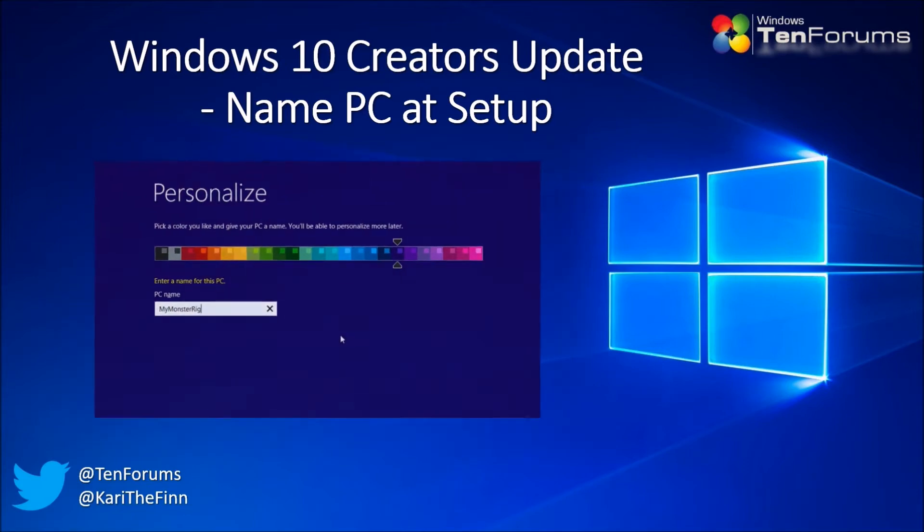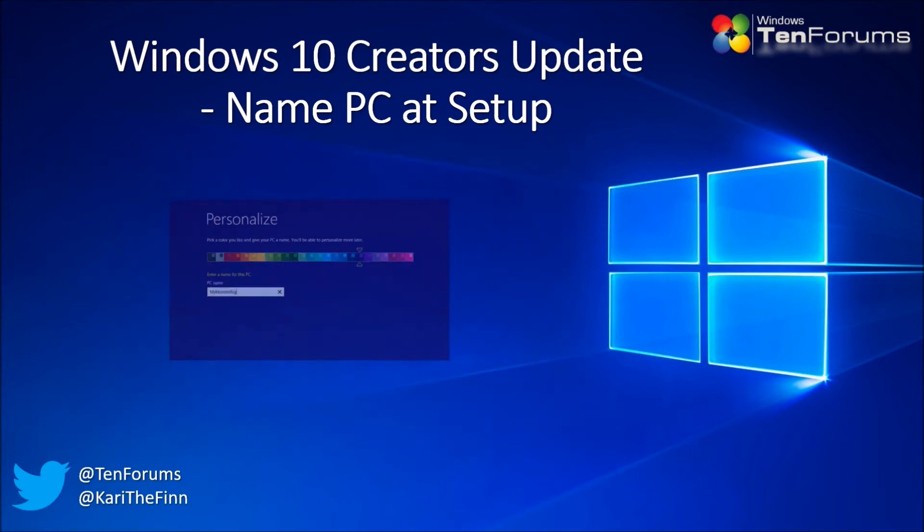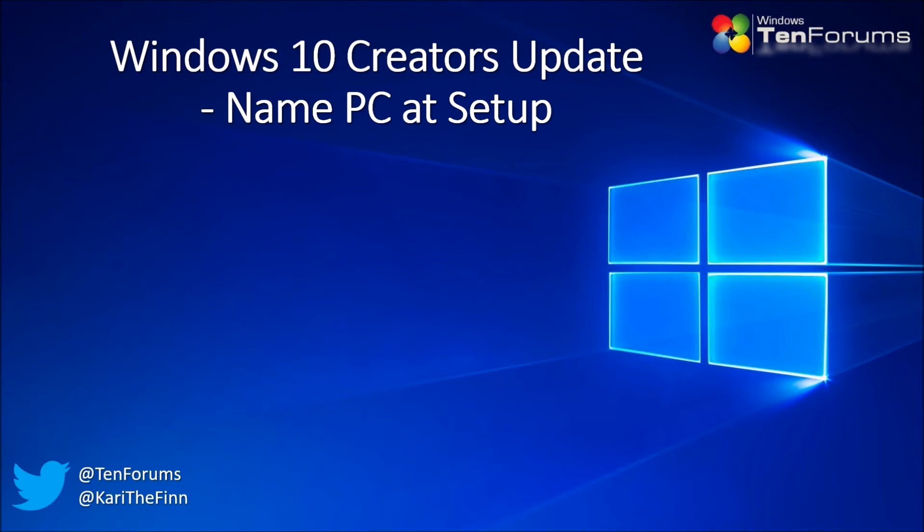In this video we will see how to work around this removed feature, naming the PC when setting up Windows 10 Creators Update.